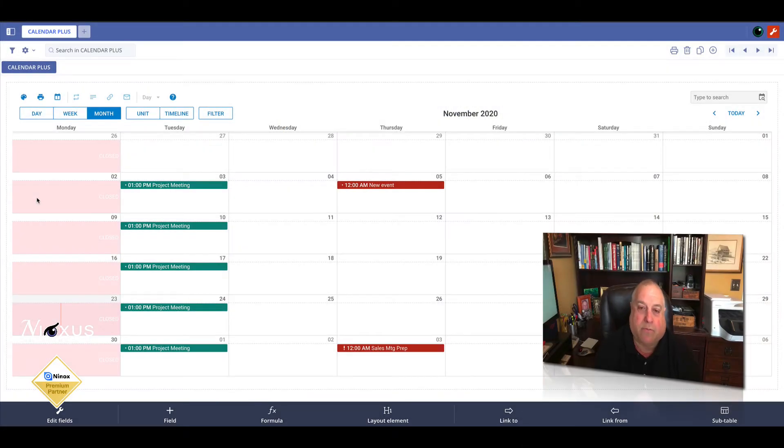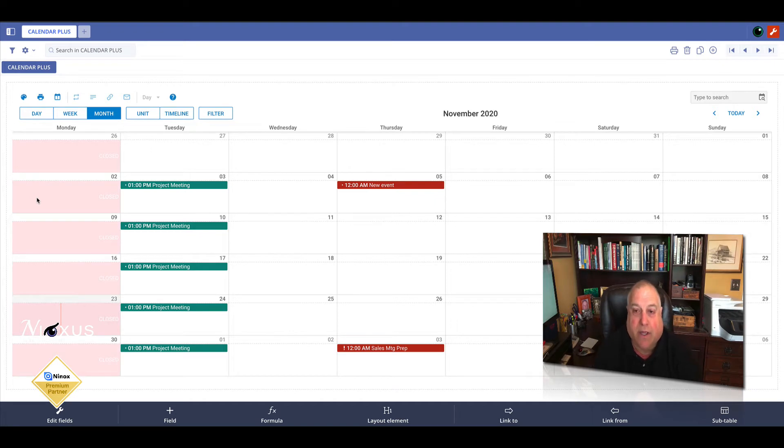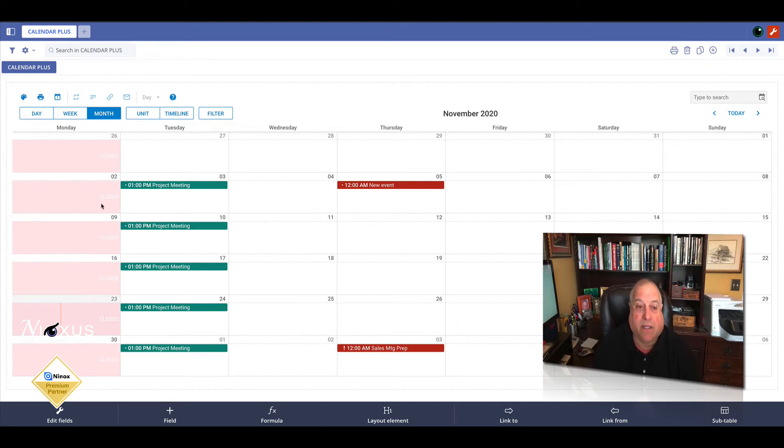It's often helpful when scheduling events on the calendar to include attachments with the event entry. Let's see how we can do that in the new calendar plus.